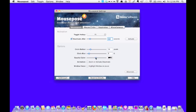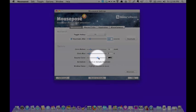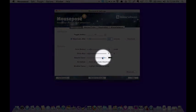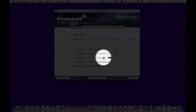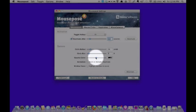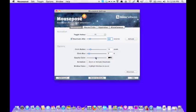And then this is the opacity, which determines how dark the background is when the circle appears on your screen. And I've just chosen to have it somewhere right in the middle. So that's how the Mouse Posé works.